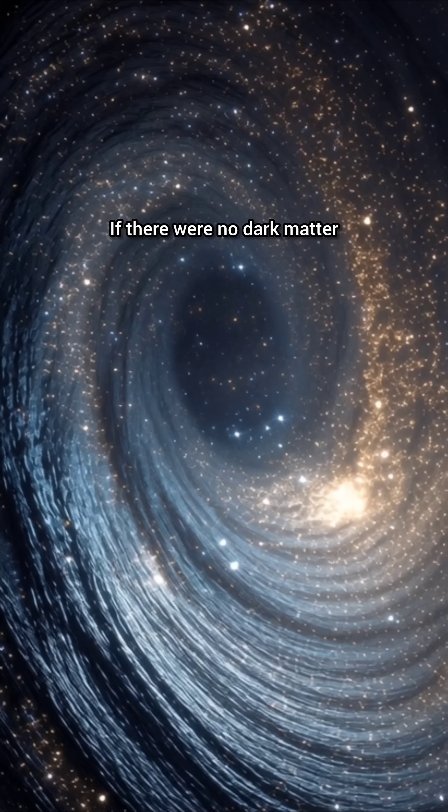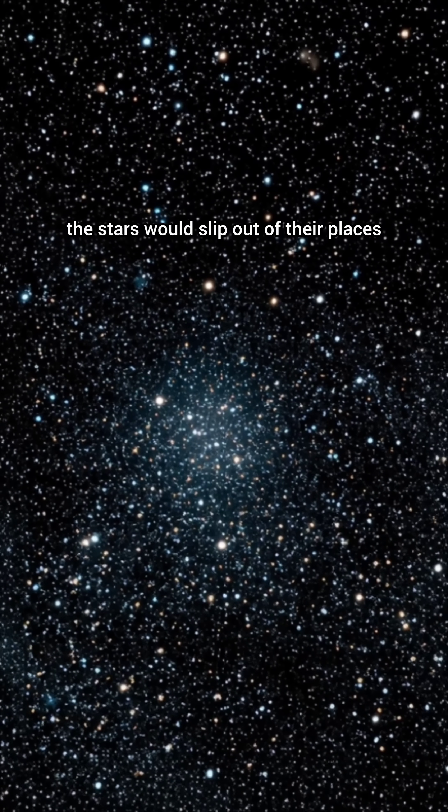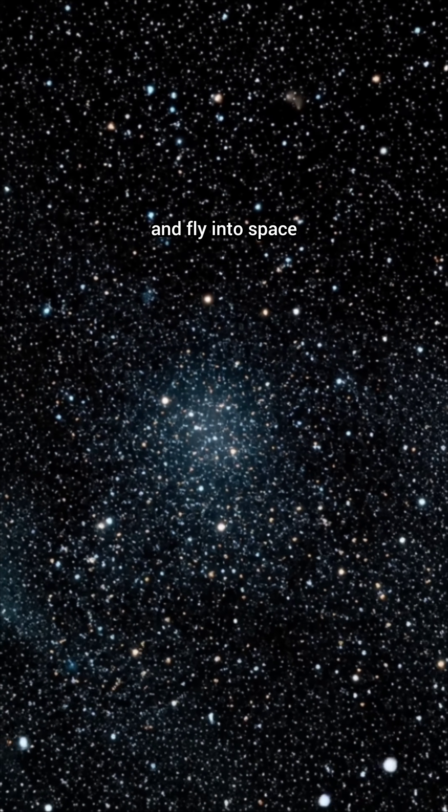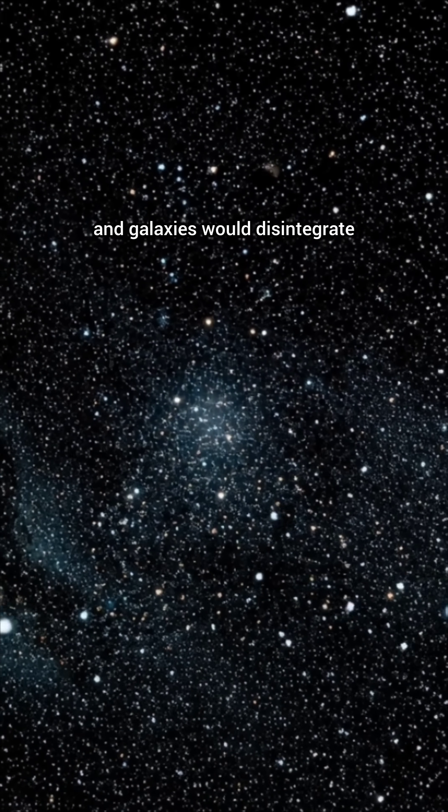If there were no dark matter, the stars would slip out of their places and fly into space, and galaxies would disintegrate.